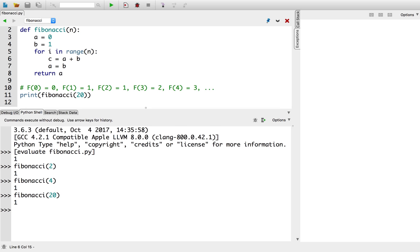What would be a lot better is if I could stop the program while it's running in Python, and have Python itself tell us what the variables are, and consequently, how the variables are changing line by line. This is exactly what the debugger allows us to do.